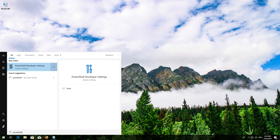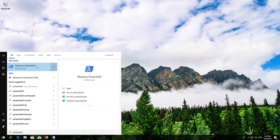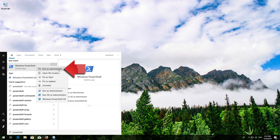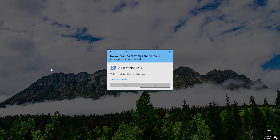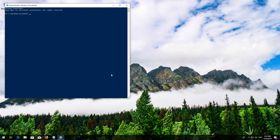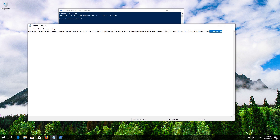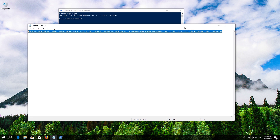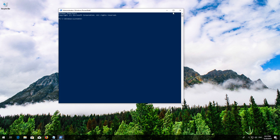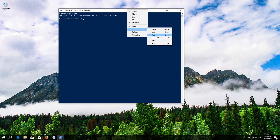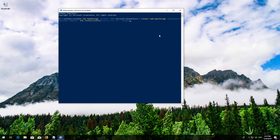If that didn't work, first open Start and then type PowerShell. Right-click PowerShell and select Run as Administrator. Press Yes. Copy the text that you'll find in the description of this video. Right-click the white frame, select Edit and then Paste.